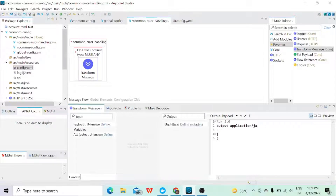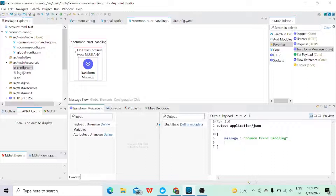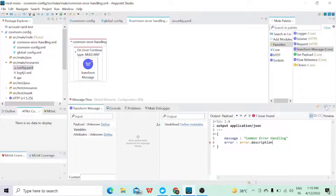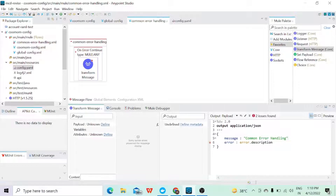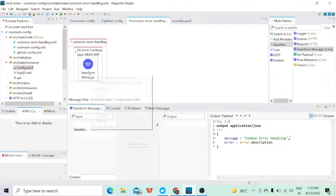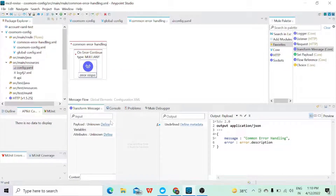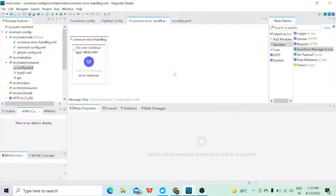In the transform component I'll set the output type to JSON and set the message to return the error description using 'error.description' — so whatever error we get while hitting the API, that part will be fetched. I'll save and rename this output 'error response'. So till now I have made configuration in the global config and the common error handling parts, and we have the config.yaml ready.